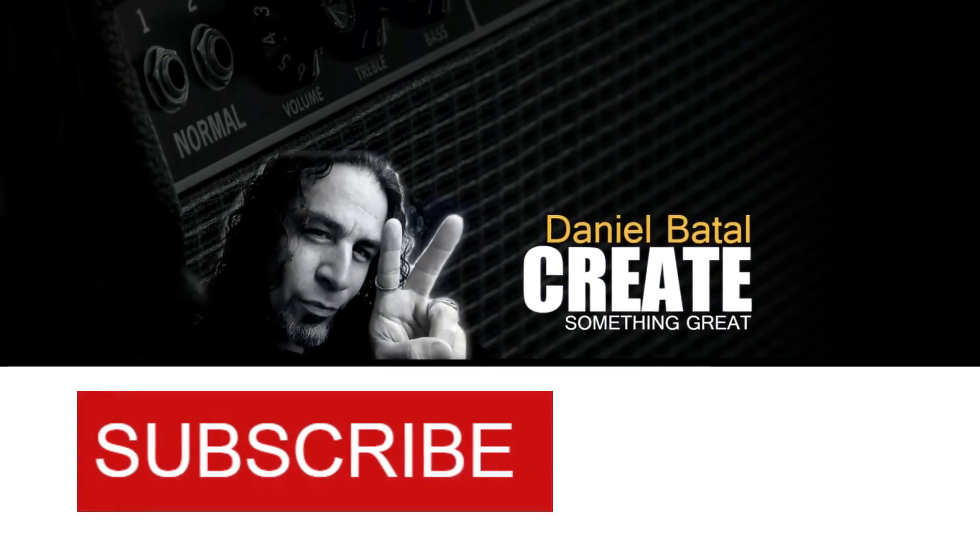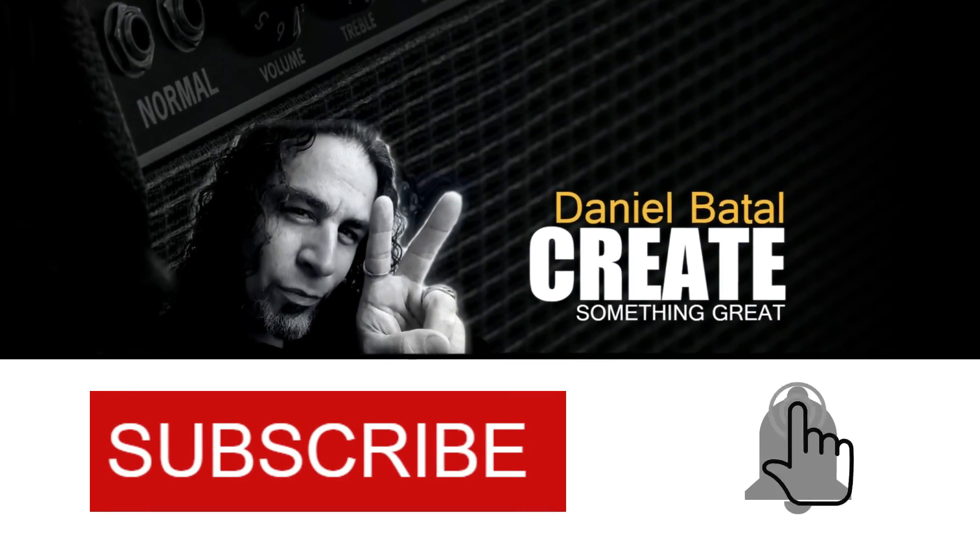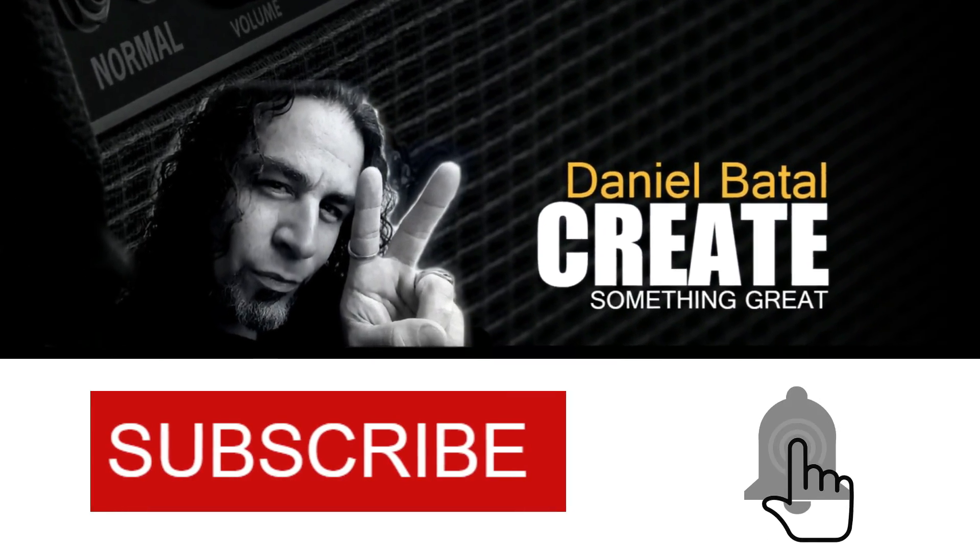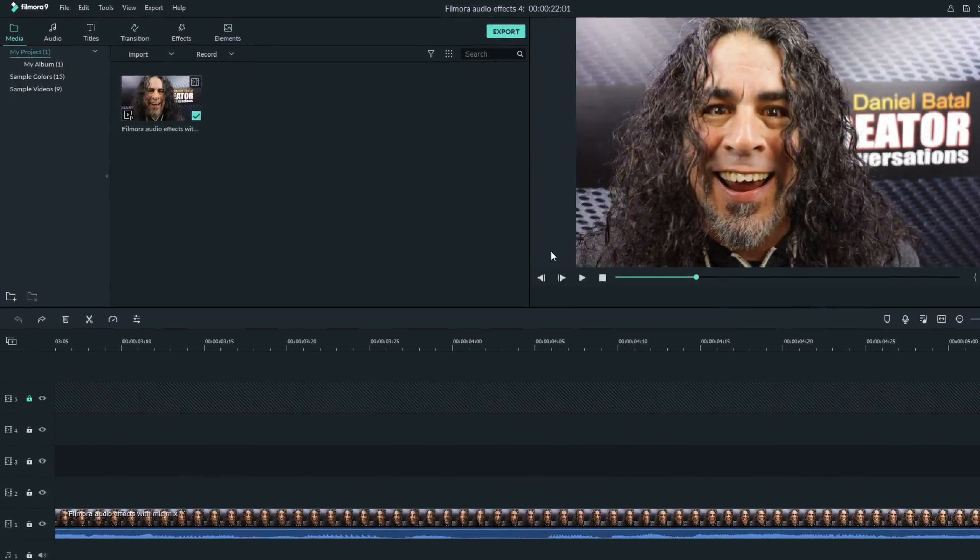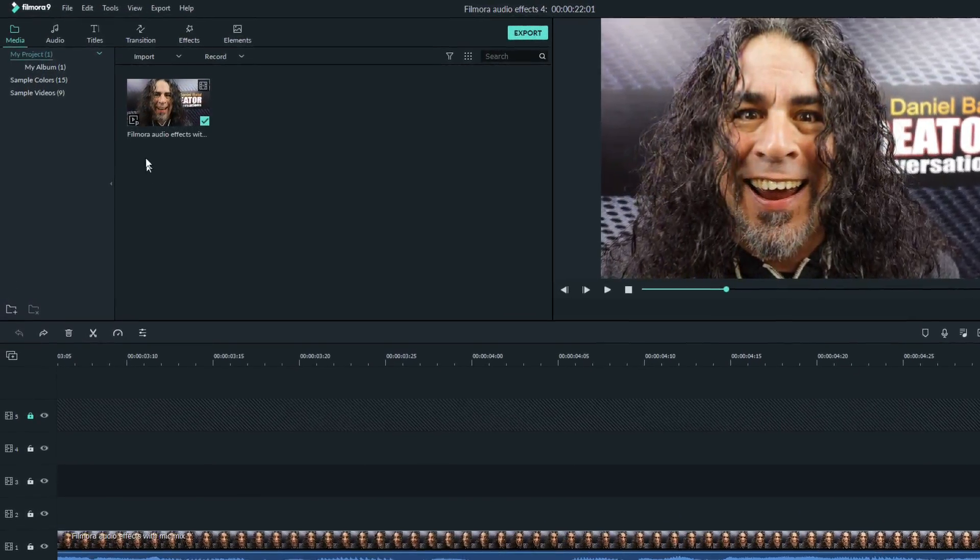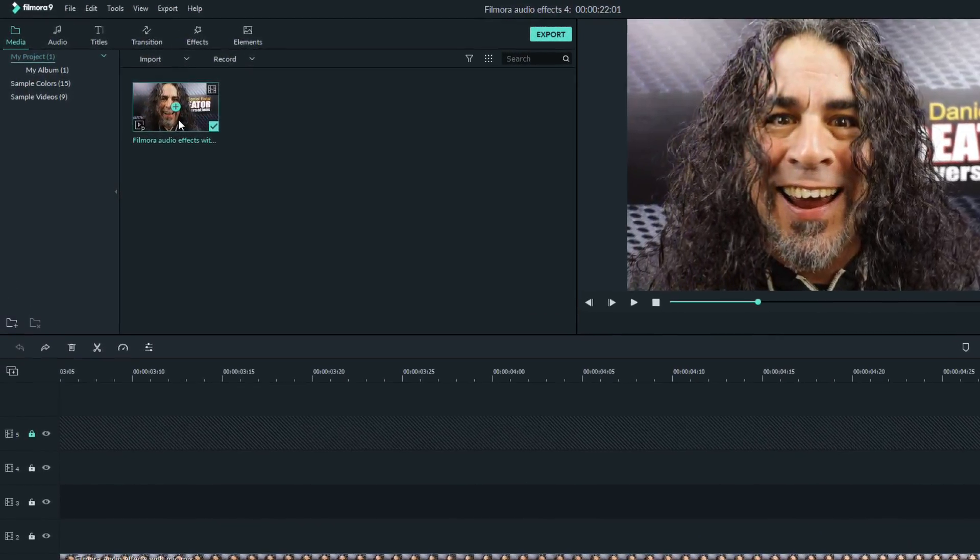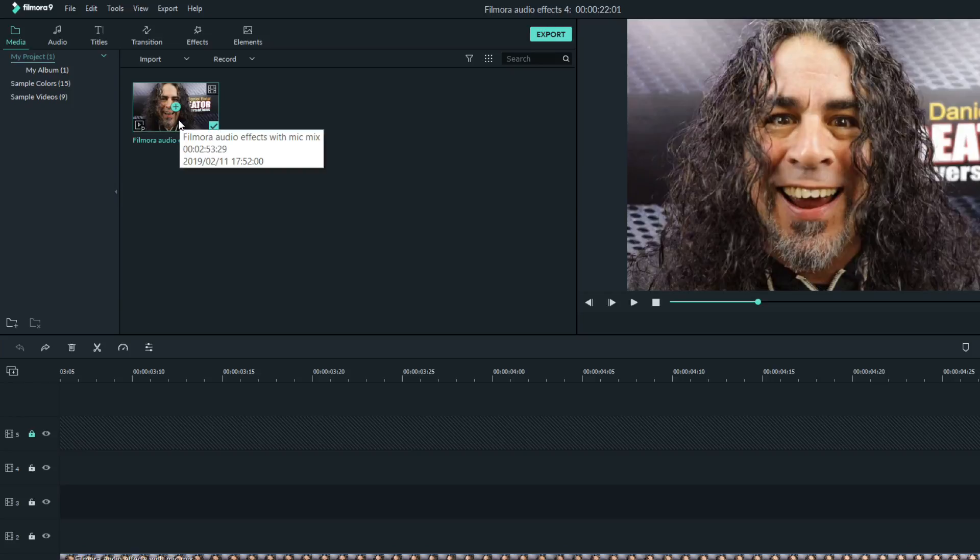Hit the subscribe button and click the notification bell to be part of the conversation. Filmora 9 does not have specific effect inserts, so let me show you what I did.